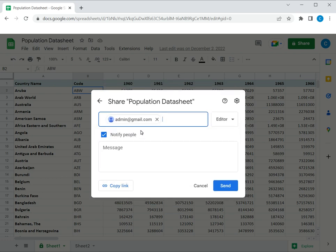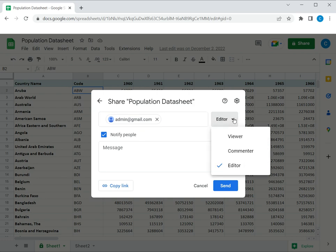I've just entered a dummy email ID, and then I can also select the access permissions. I can determine whether the person can just view...